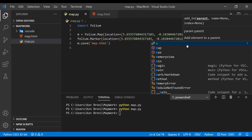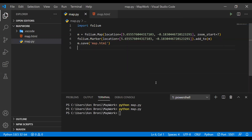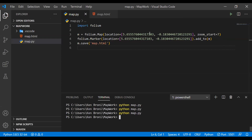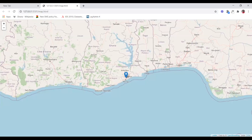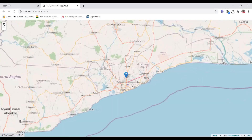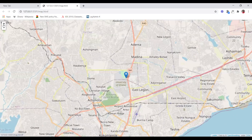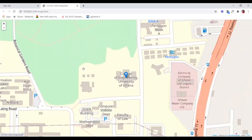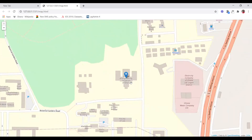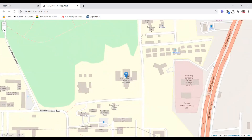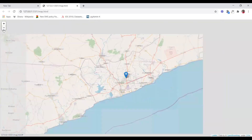After saving this, we can run the file again and we are going to see a marker in our map. When we zoom in, we are actually going to see that it's going to be in the School of Engineering at the University of Ghana.